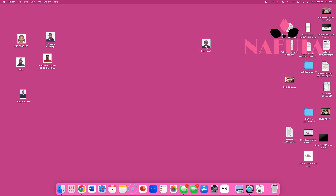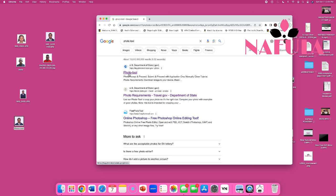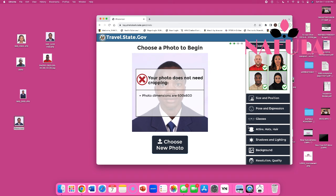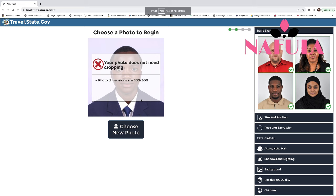Now I'm going to check this new freshly cropped picture with the photo tool. I click 'choose photo,' select the file I renamed 'photo tool,' and click open. Photo dimensions are 600 by 600, and it does not need cropping. When you upload your picture and it says your photo does not need cropping and dimensions are 600 by 600, it means the picture meets requirements in regards to dimensions.